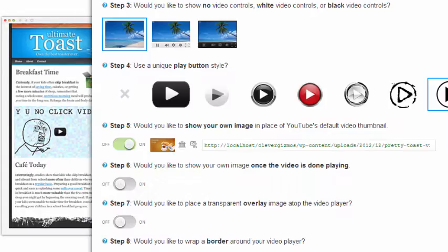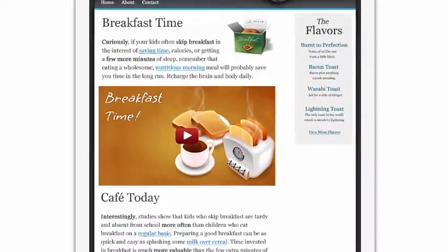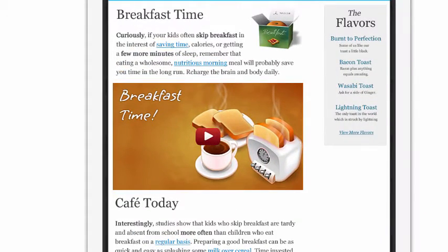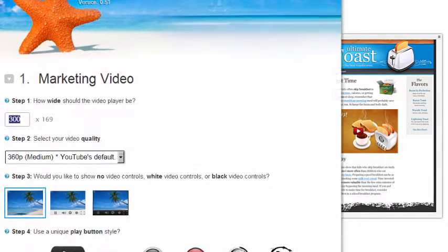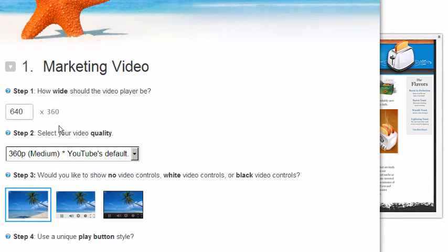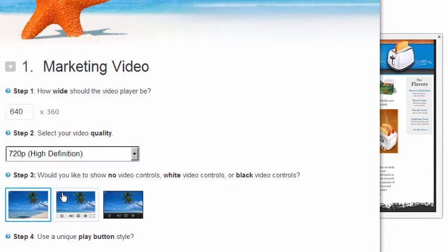You don't have to use YouTube's ugly default thumbnail anymore. You can use any image you want. You can change the video player's size, color, and even the playback quality.